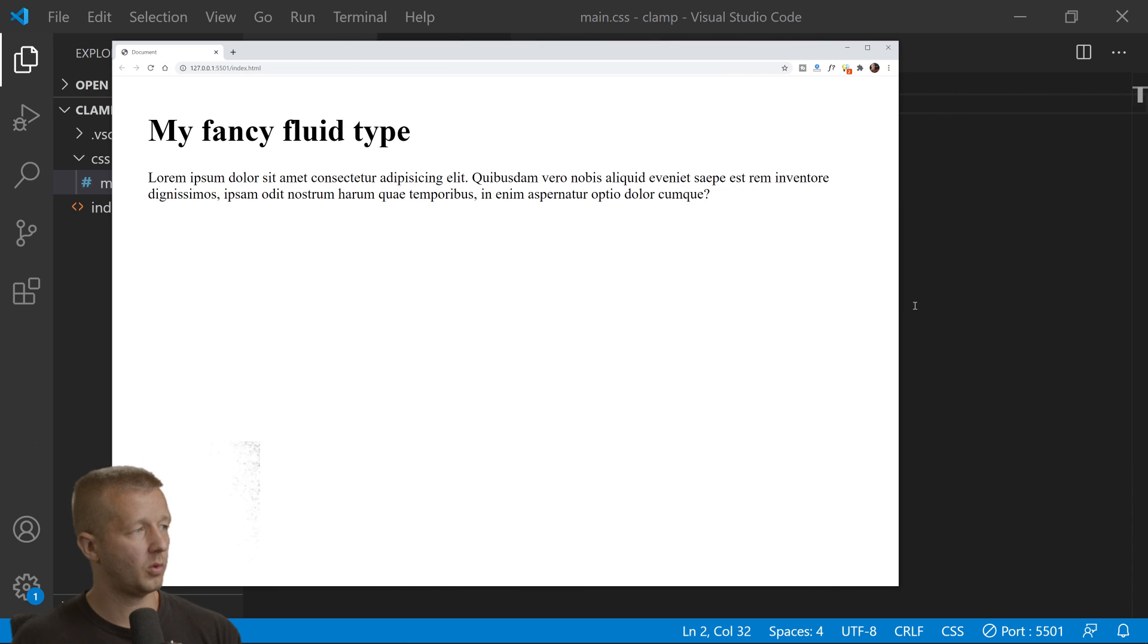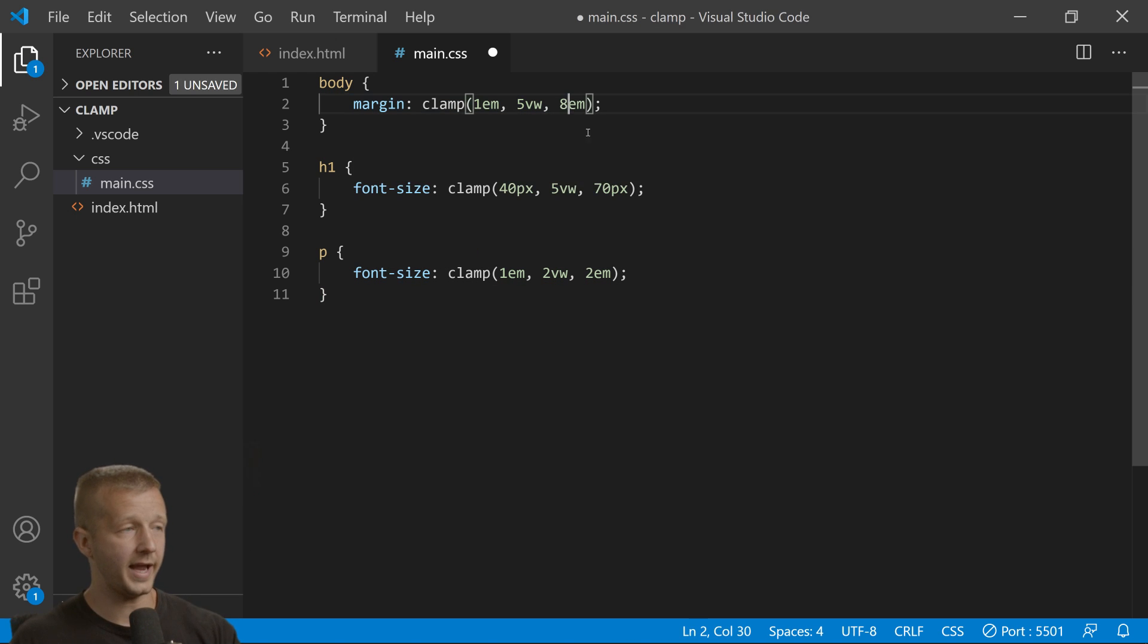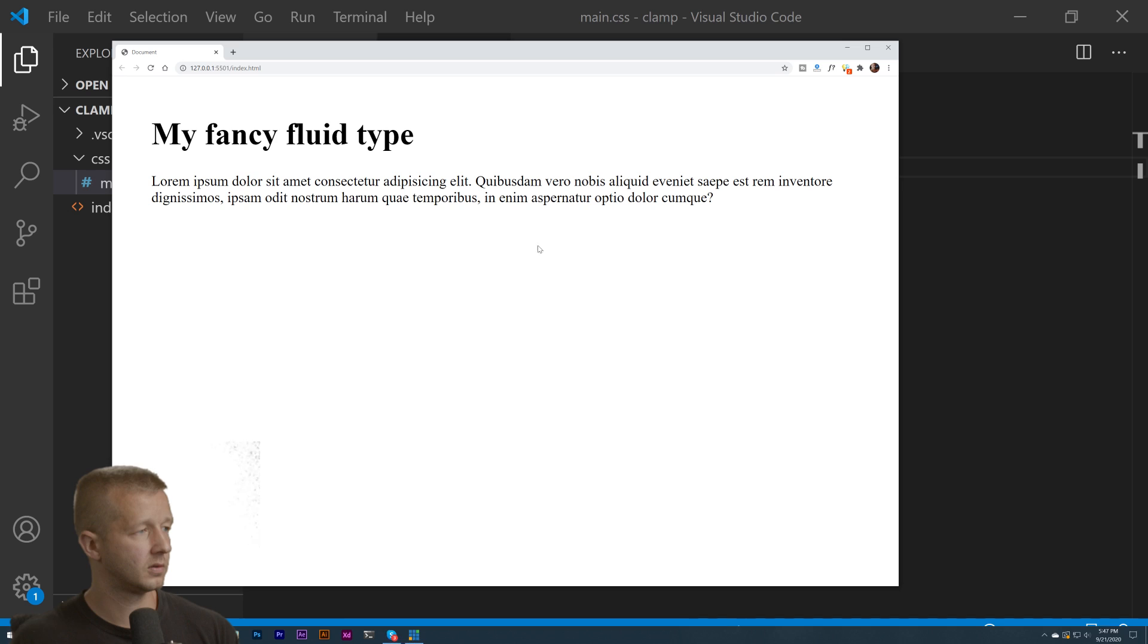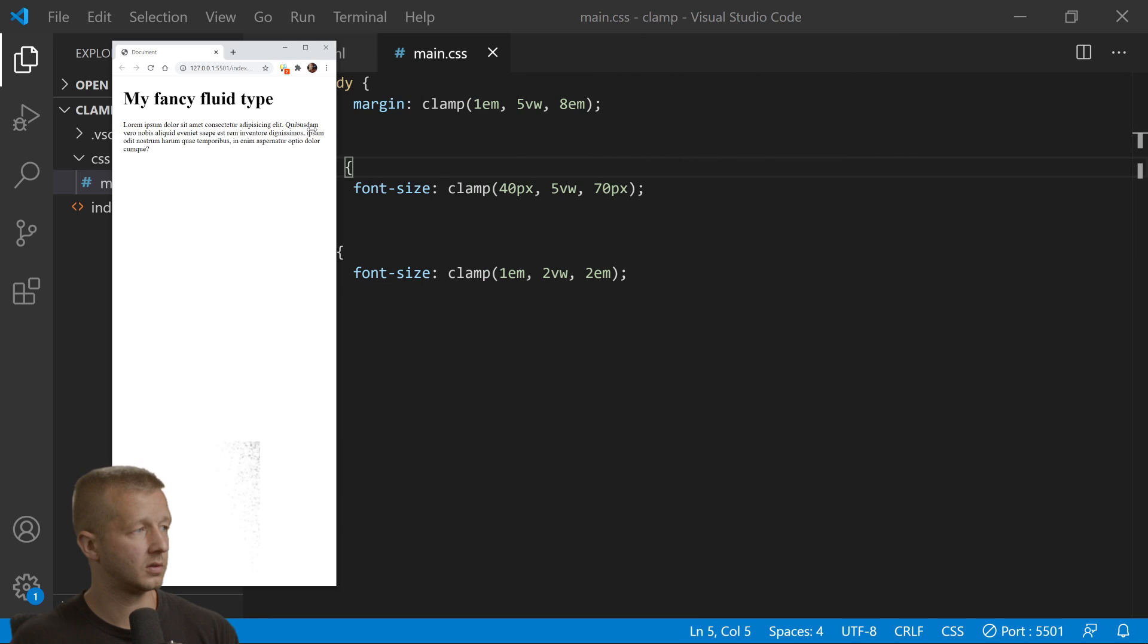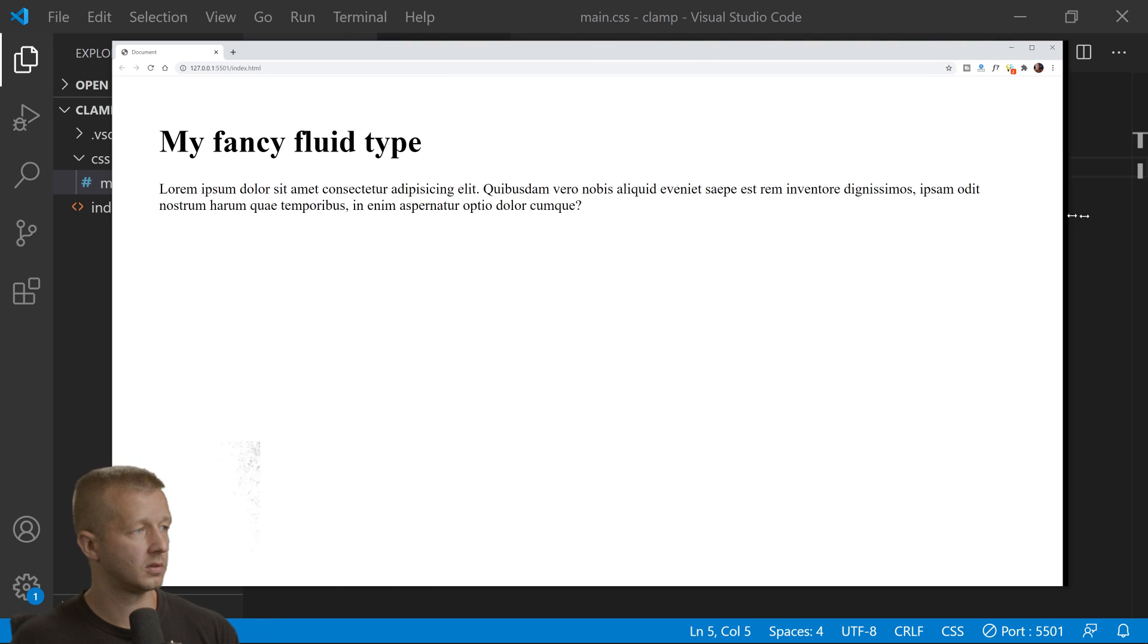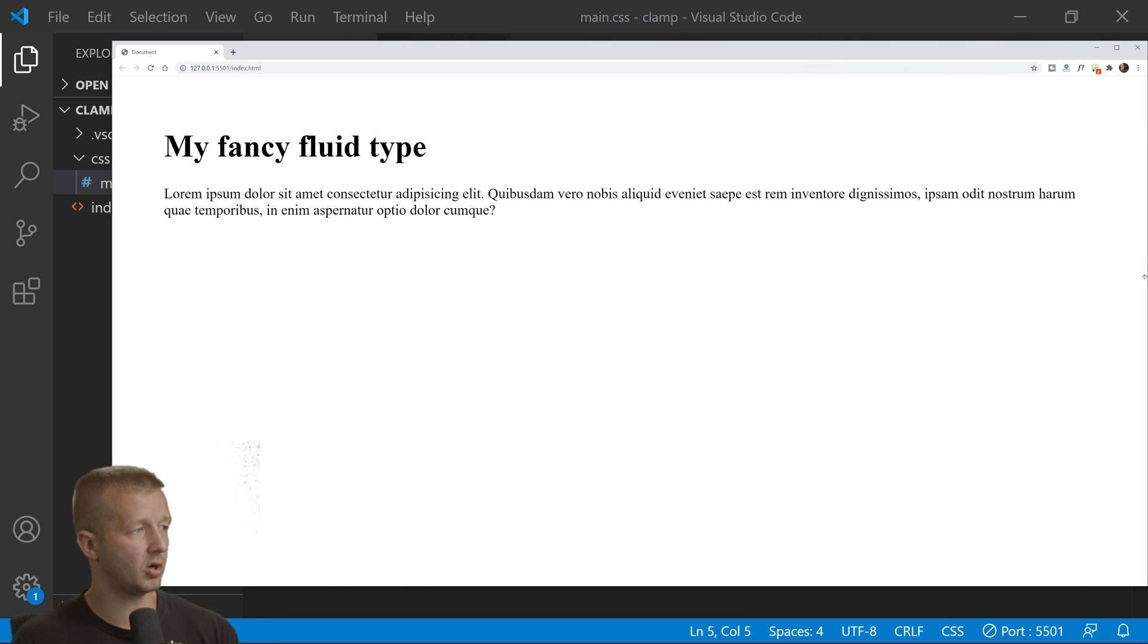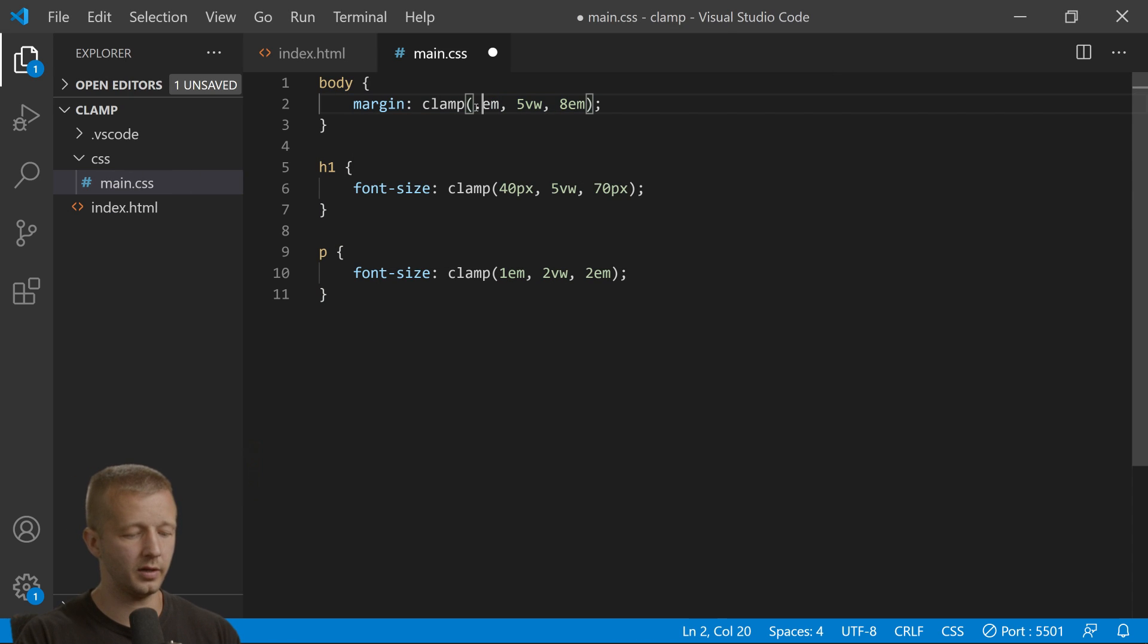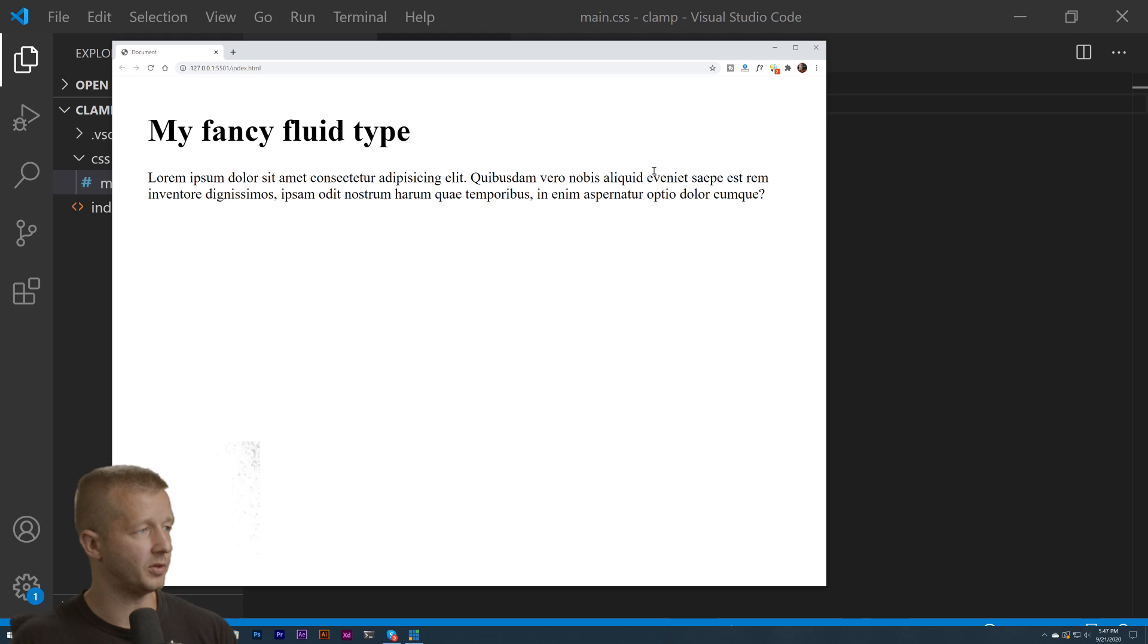If we wanted more white space, we could bump this up to like 8. It's just going to keep on going out. Maybe we want less white space, so 0.5em units.